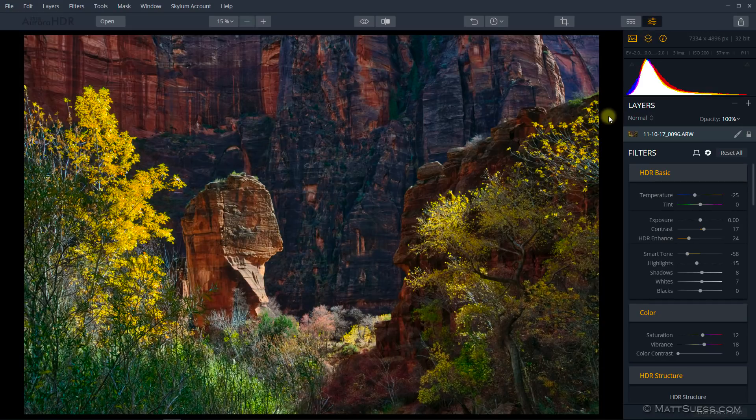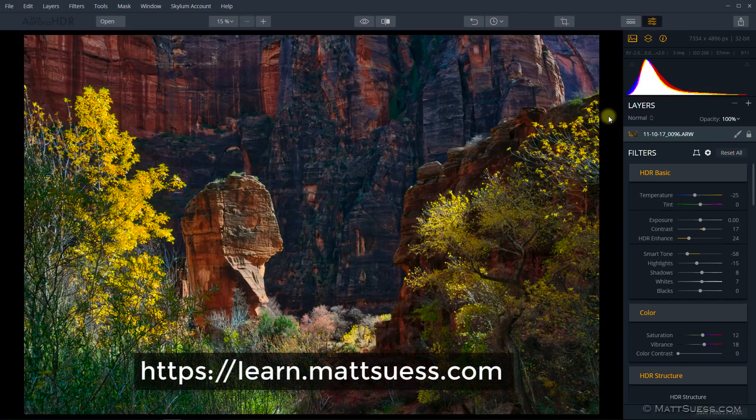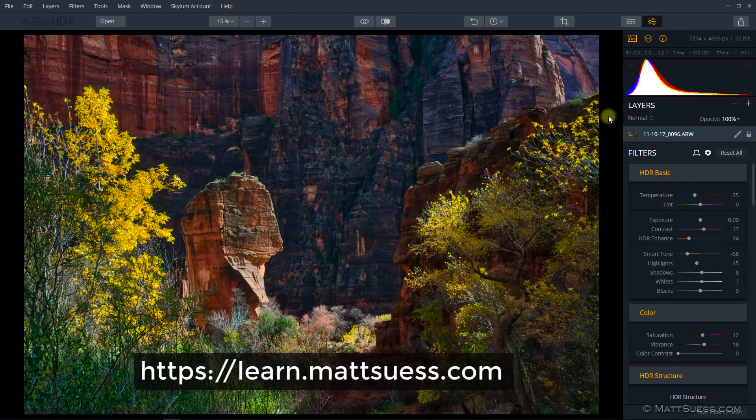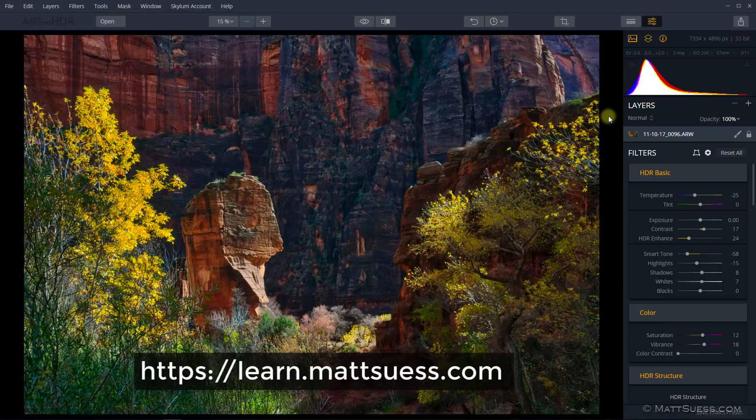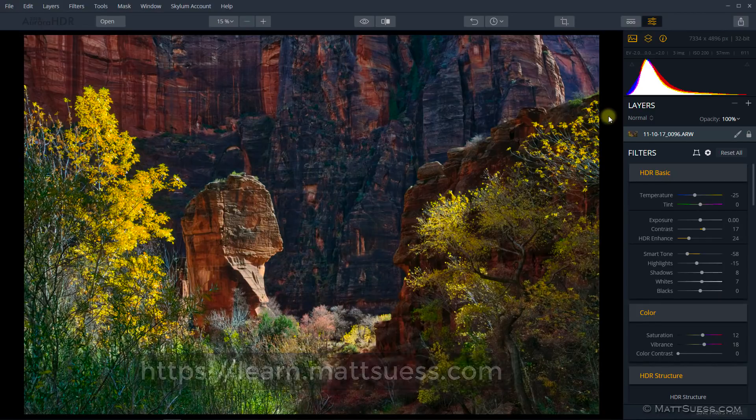Hey everyone, Matt Seuss here, and today on December 21st, 2017, Skylum has released an update for Mac and Windows users of their Aurora HDR 2018 software. I'm going to show you in this video what's new in the Windows version, and this brings the Windows version to version 1.1.2.